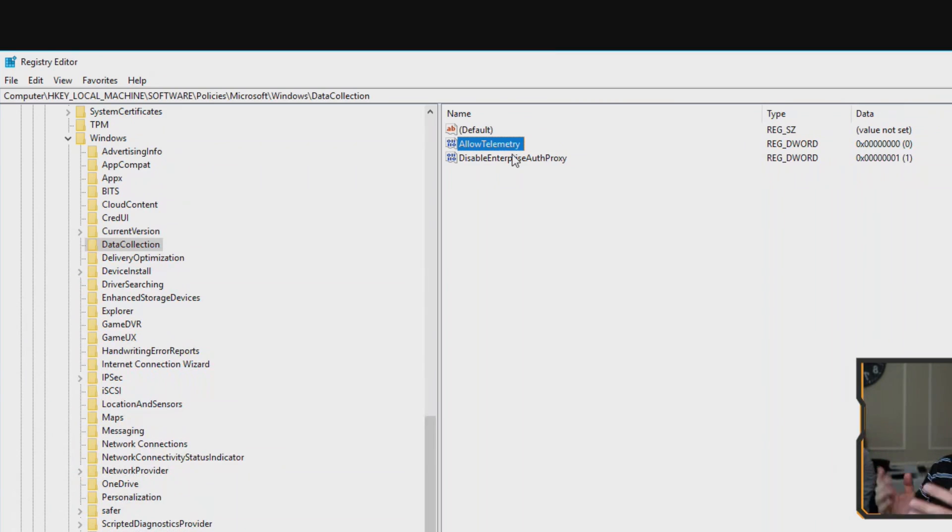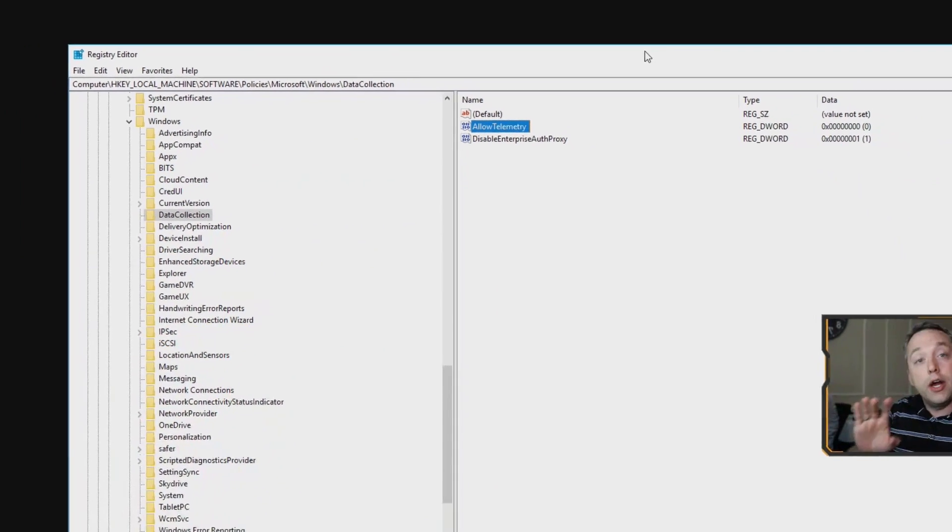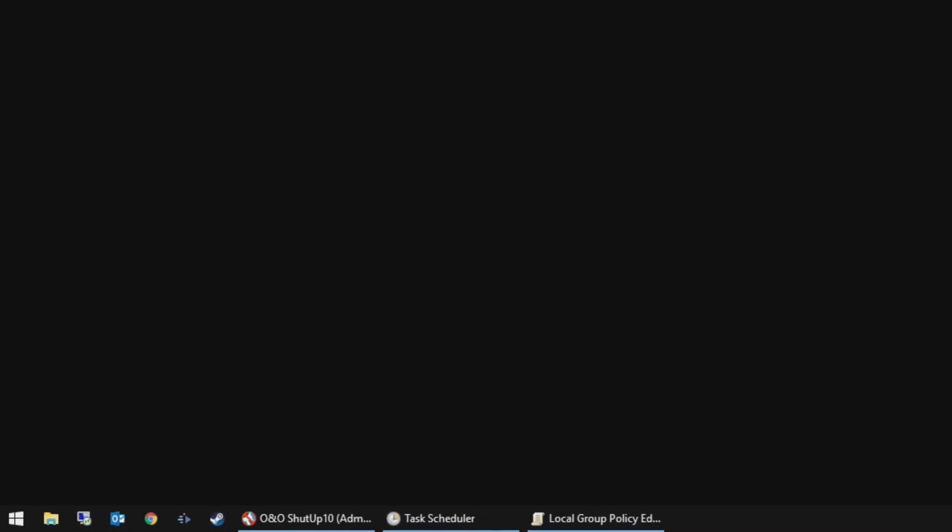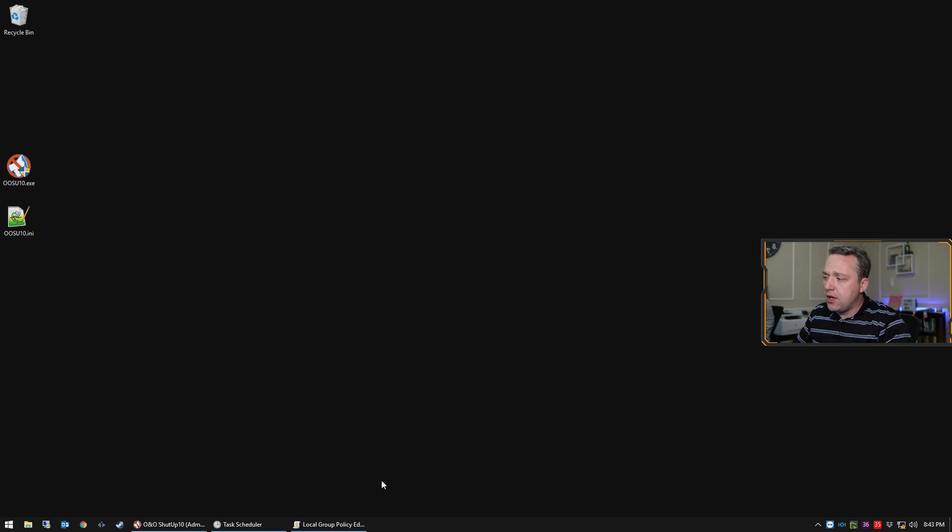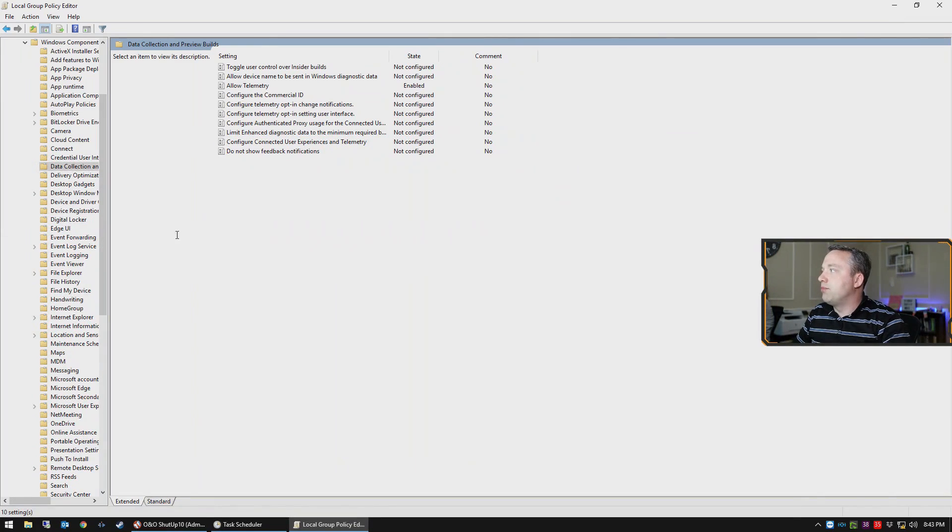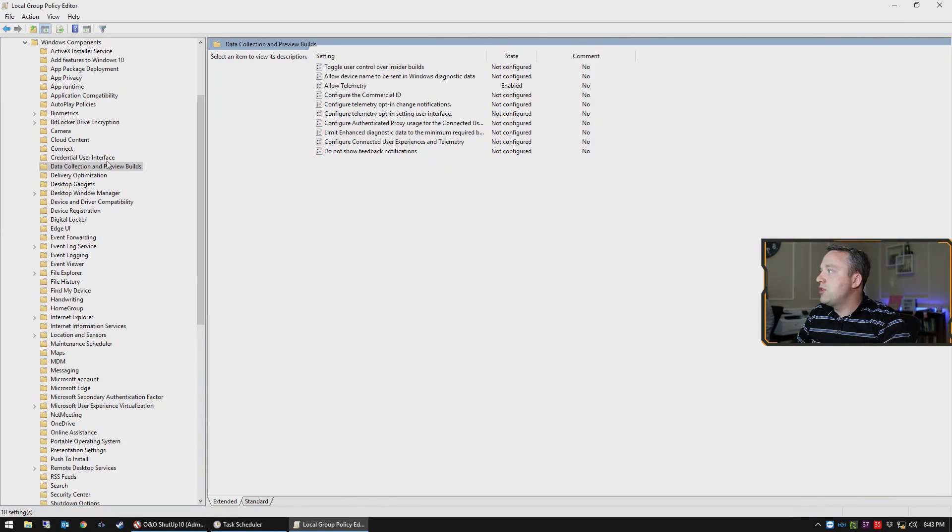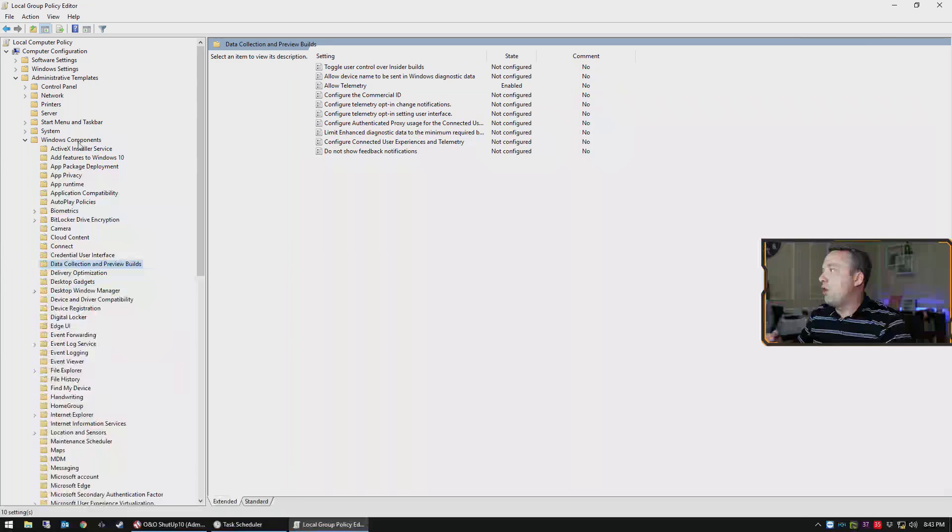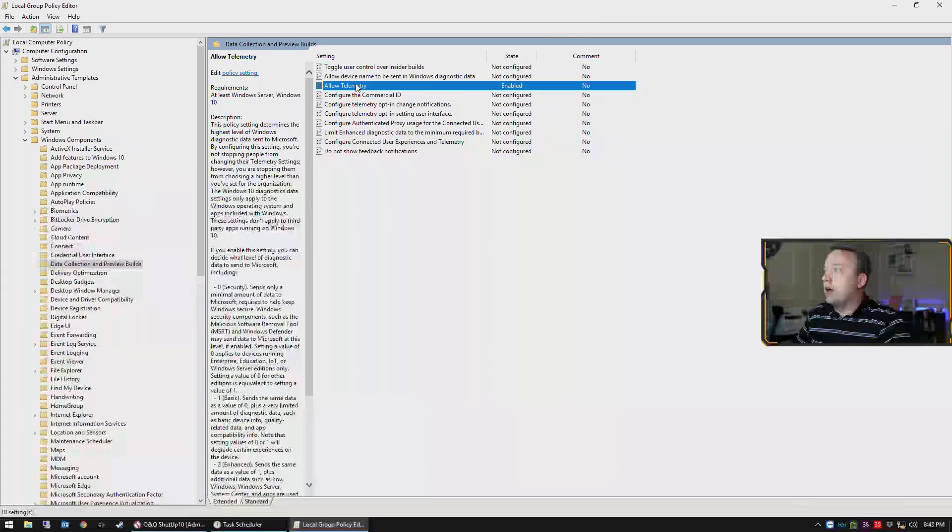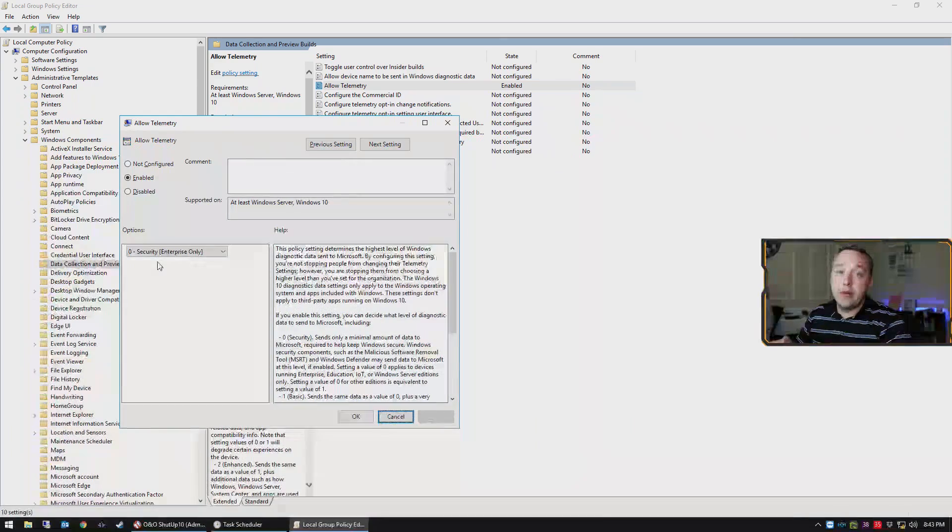So I always make sure to add this into registry. If you're not comfortable doing a regedit, you can also do group policy editor. Open up your run prompt just like I showed you for services and in here we'll just do gpedit.msc. This launches the group policy editor and we can simply come into here. This one is going to be computer configuration, administrative templates, Windows components, data collection and preview builds. Go to telemetry, enable this, and then put zero for security enterprise only.